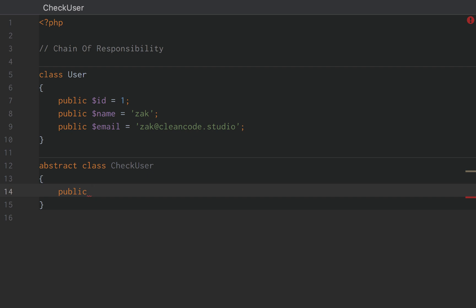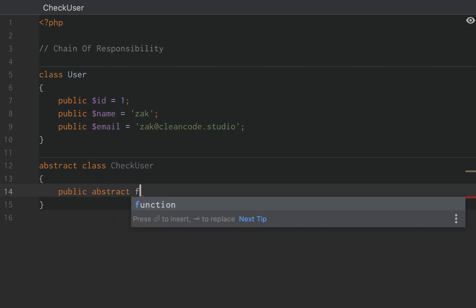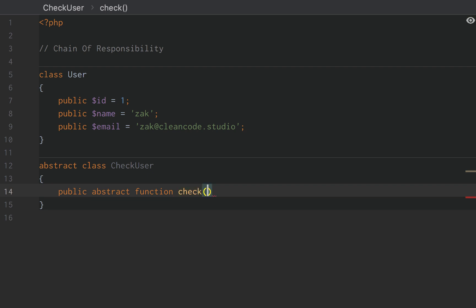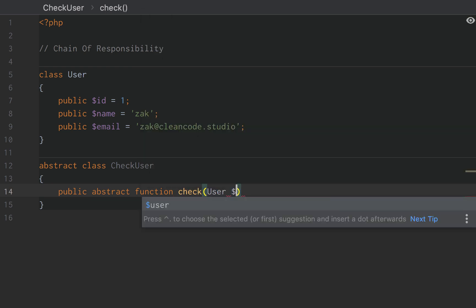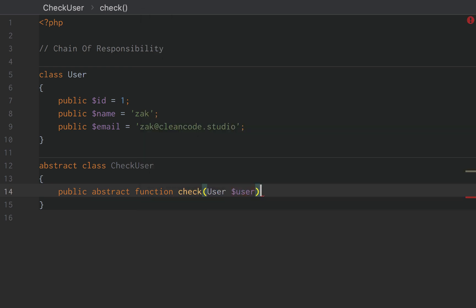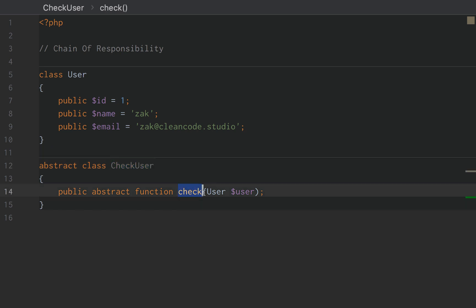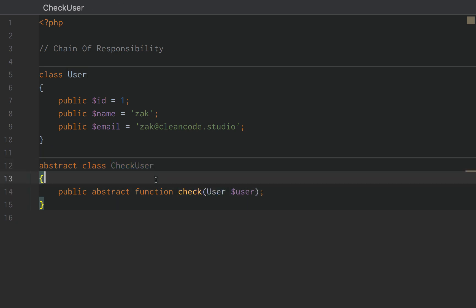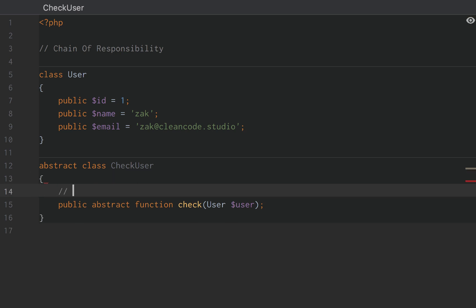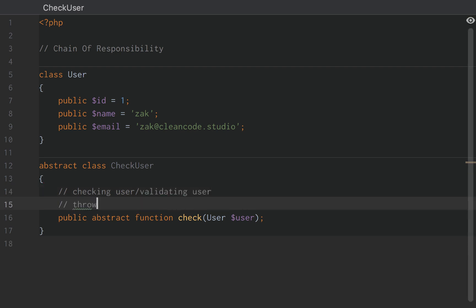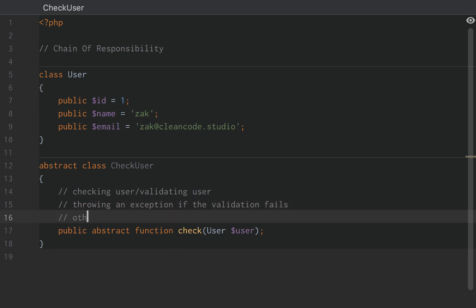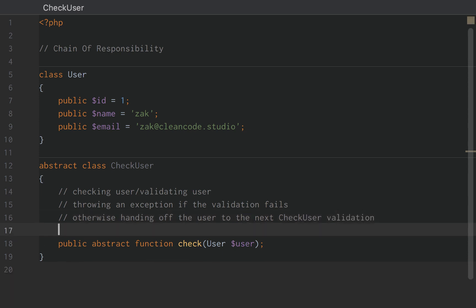In fact, we're actually going to add a public abstract function check. And this check is going to accept an instance of our user class. So this class is responsible for more than just checking the user. It's responsible for checking the user, throwing an exception, validating the user, throwing an exception if the validation fails, otherwise handing off the user to the next CheckUser validator or the next chain in the link.